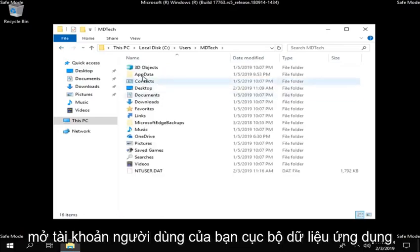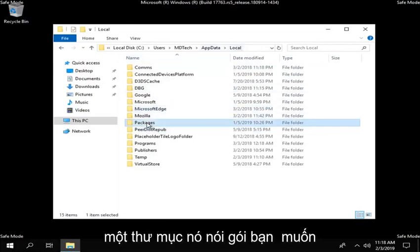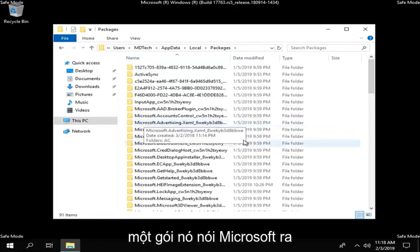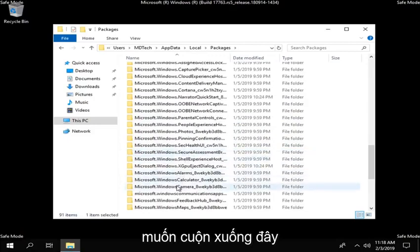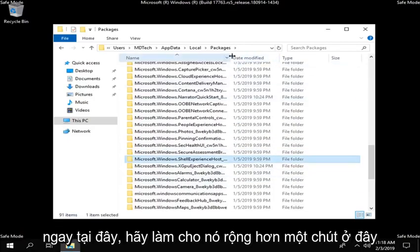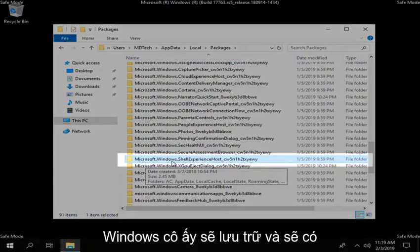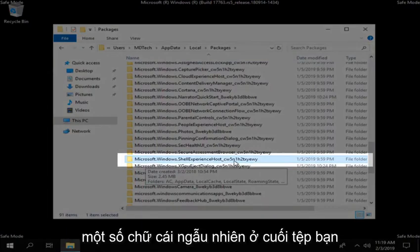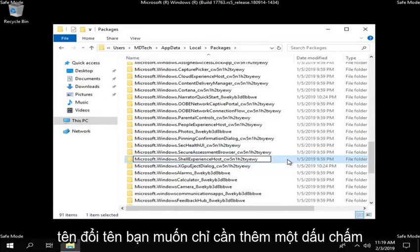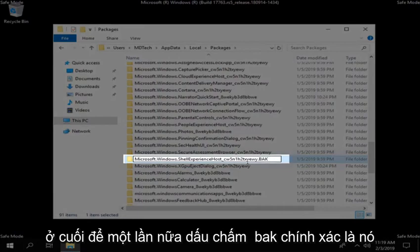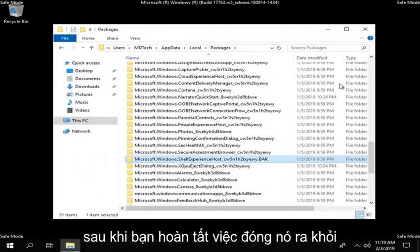Open up your user account, app data, local. Underneath local there should be a folder that says packages — you want to double click on it. Now there should be a package that says Microsoft.Windows.ShellExperienceHost. Scroll down, make it a little wider so you can see. It should look exactly like this file — Microsoft.Windows.ShellHost — and then there are going to be some random letters at the end of it. You want to right click on it, left click on rename, and add a .bak on the end. Hit enter on your keyboard, then close out of here.